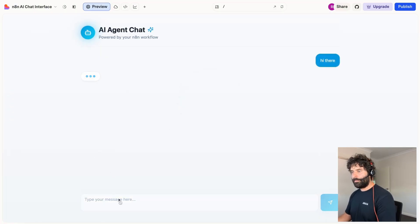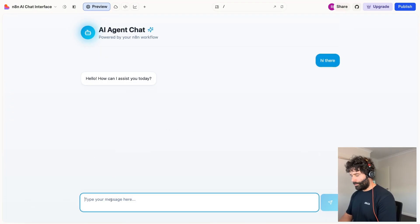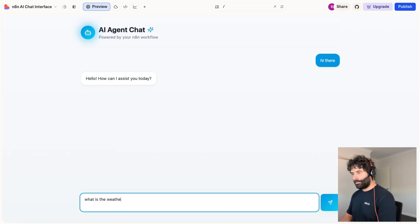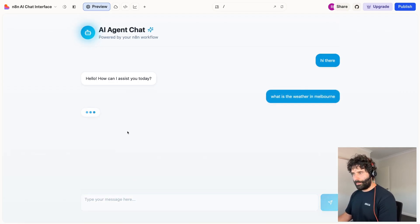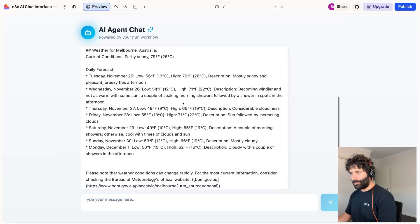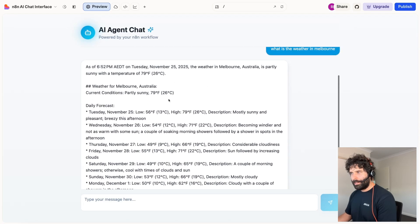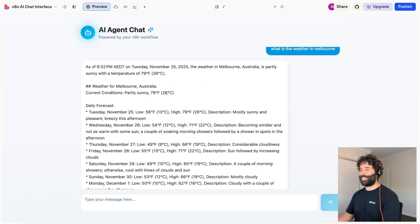Hi there. Hi, how can I assist you? What is the weather in Melbourne? And we should be able to use the web search from the AI agent. That was actually pretty quick. The weather in Melbourne, Australia is 26 degrees. So yeah, it was pretty warm today.